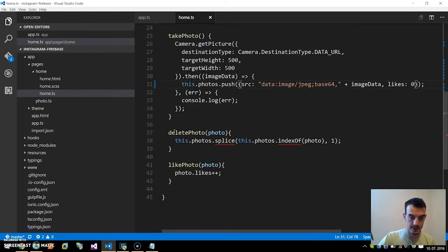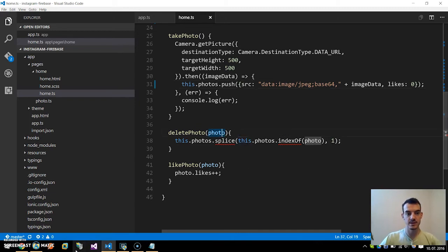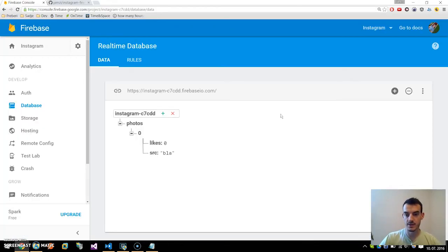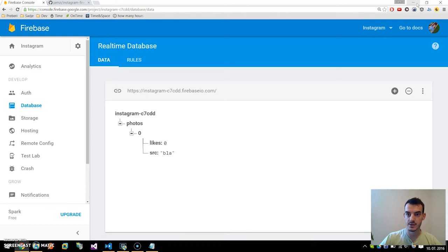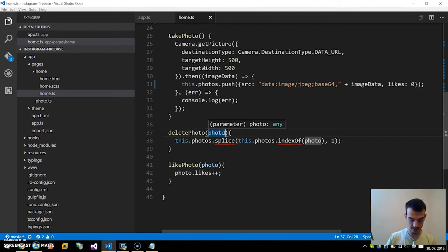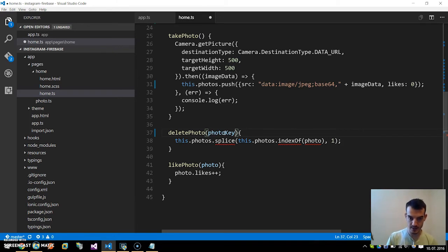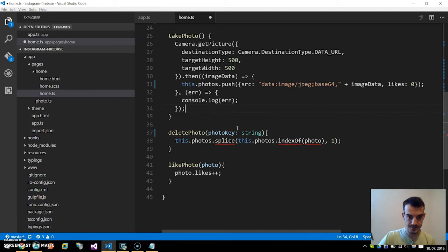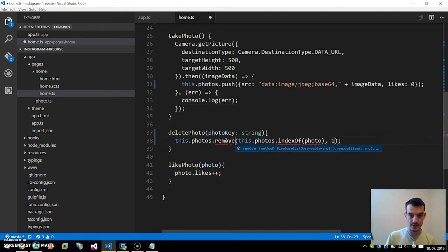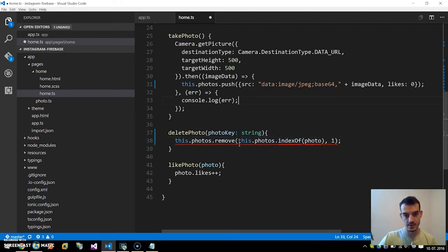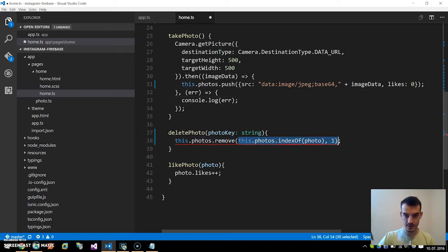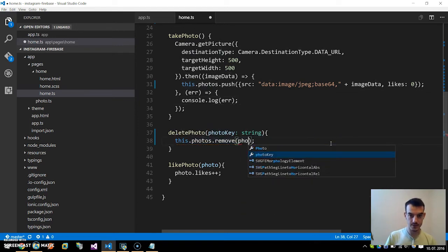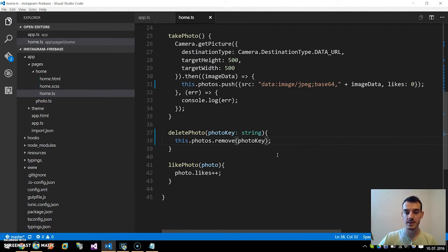Next in the deletePhoto, by default the FirebaseListObservable returns a key of this entry too, so we will use that. I will show this later in the HTML part, but we will pass this photoKey back to a function in our home.ts file, so it will be a type of string. Now we will call the this.photos and remove is a function on Firebase database, so this.remove and we will just pass the photoKey. This will remove the entry in our Firebase database.